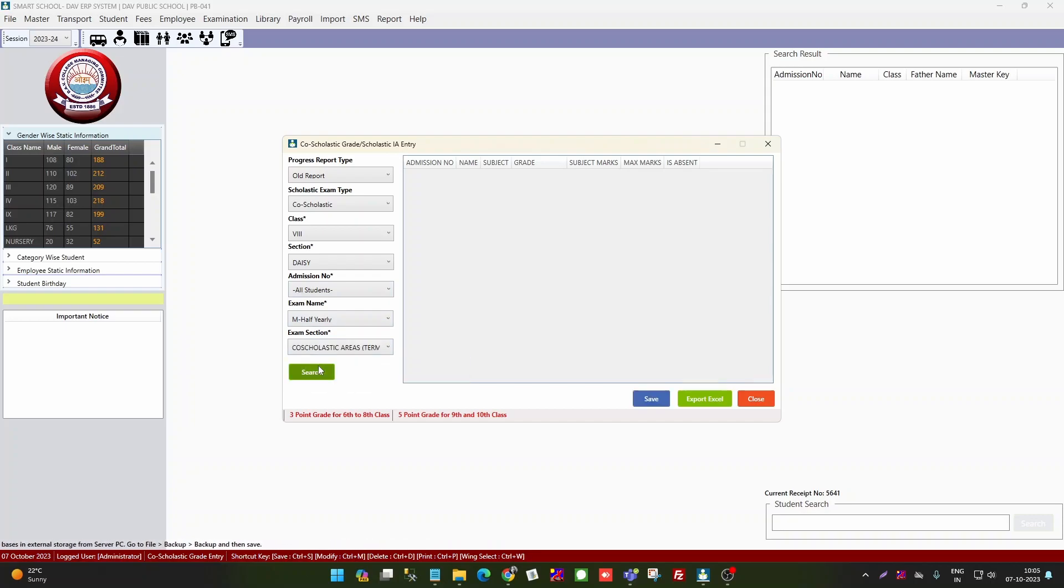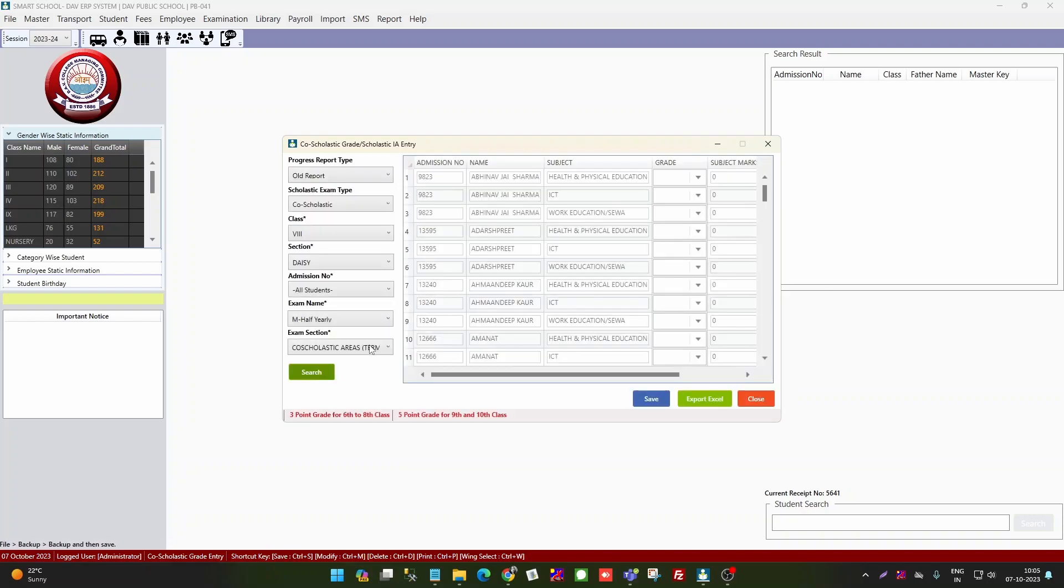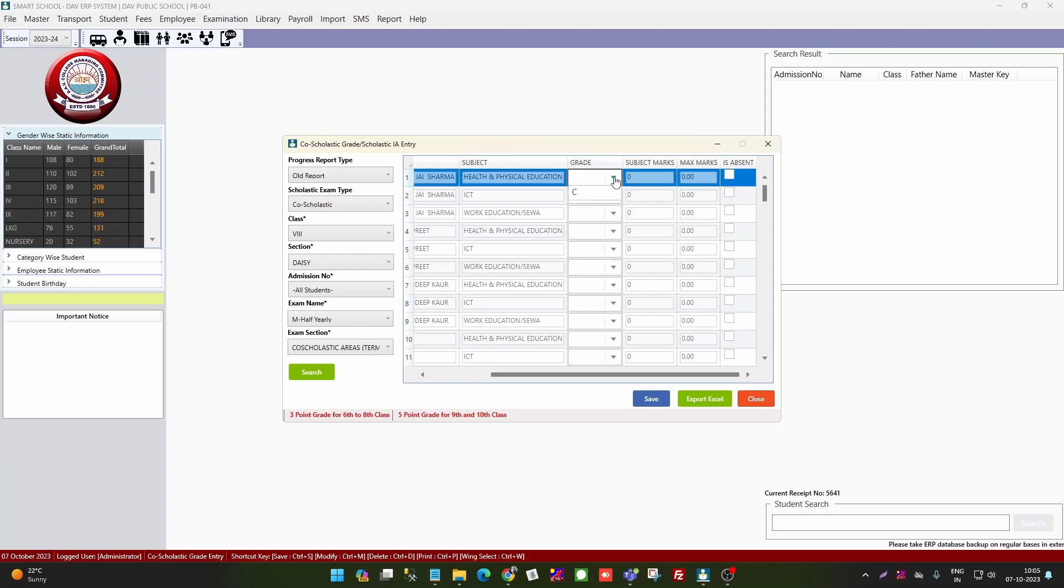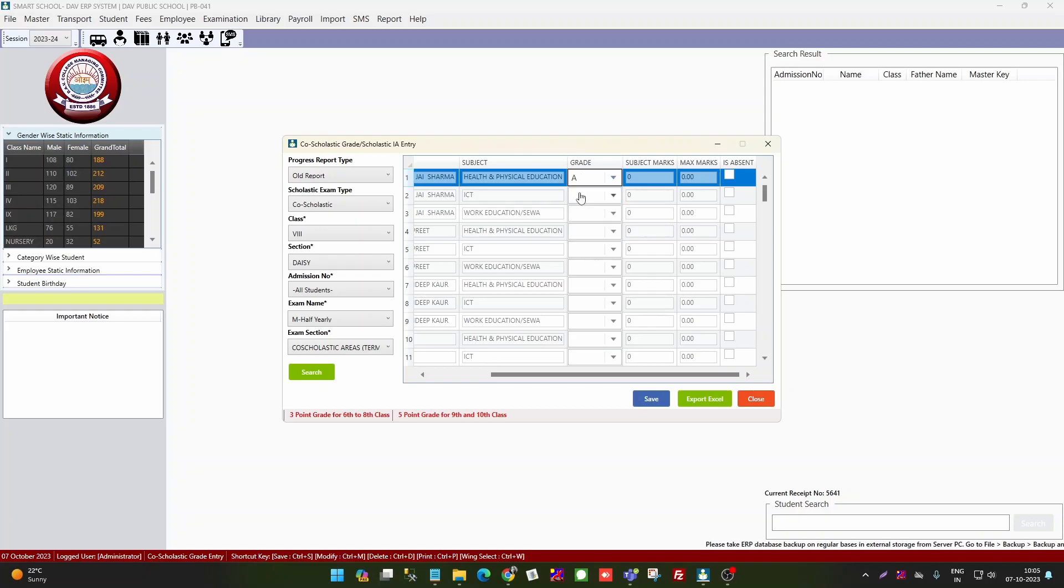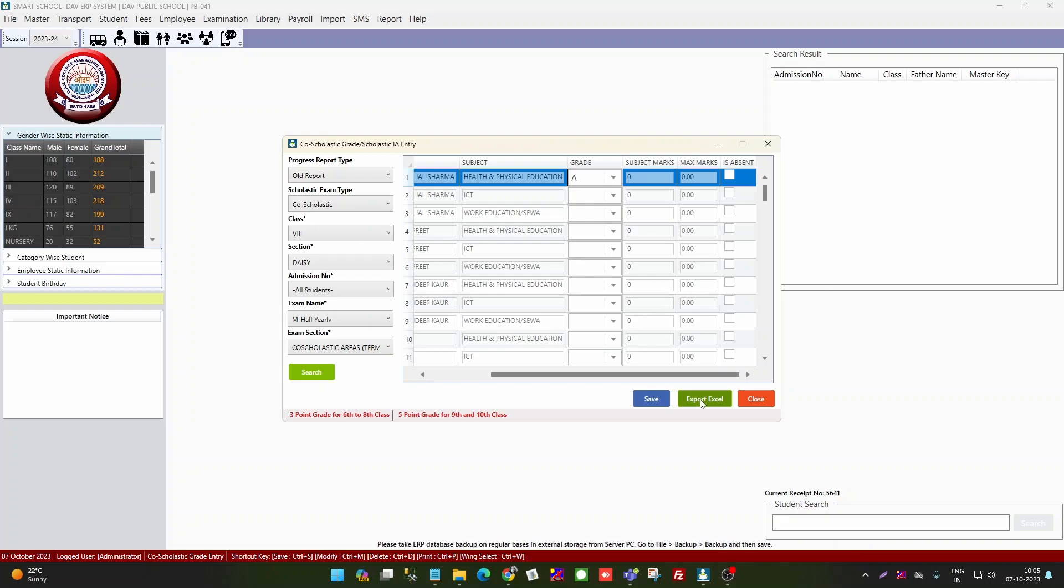If you will enter into co-scholastic entries, then search. Again, you will have two methods. If you have marks assigned, you will have marks here and then the marks will convert to grades. Otherwise, you can select the grades directly and enter into the entries. Then after entering, you will save. Same way, Excel export, through Excel you can enter into the entries.